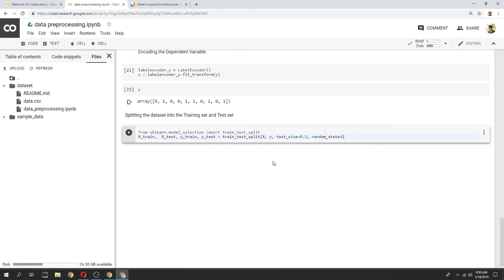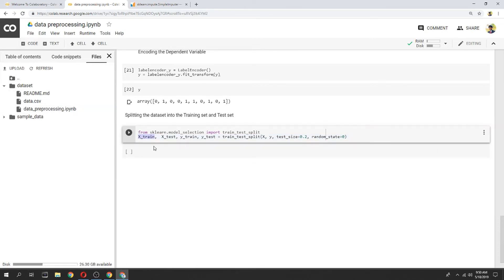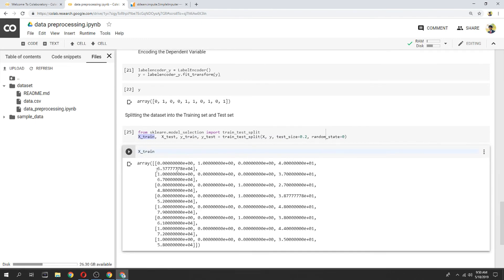We can check the results and make the results in a list. We will get the test results from the result. Now, let's look at X_train.